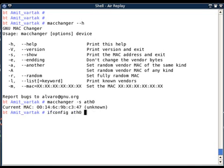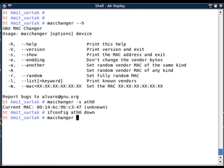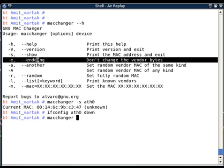Now if I want to change the MAC address, the first thing I have to do is bring the interface down: `ip link set eth0 down`. Only then can MacChanger change the MAC address of the interface. There are many options available for changing the MAC address — let's go through them one by one.